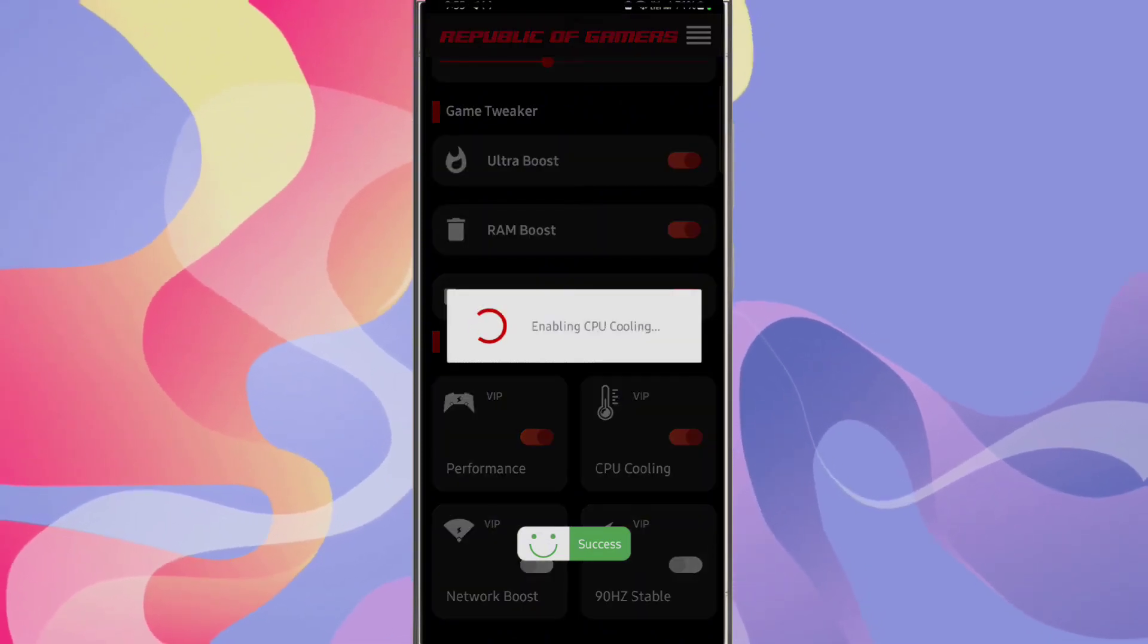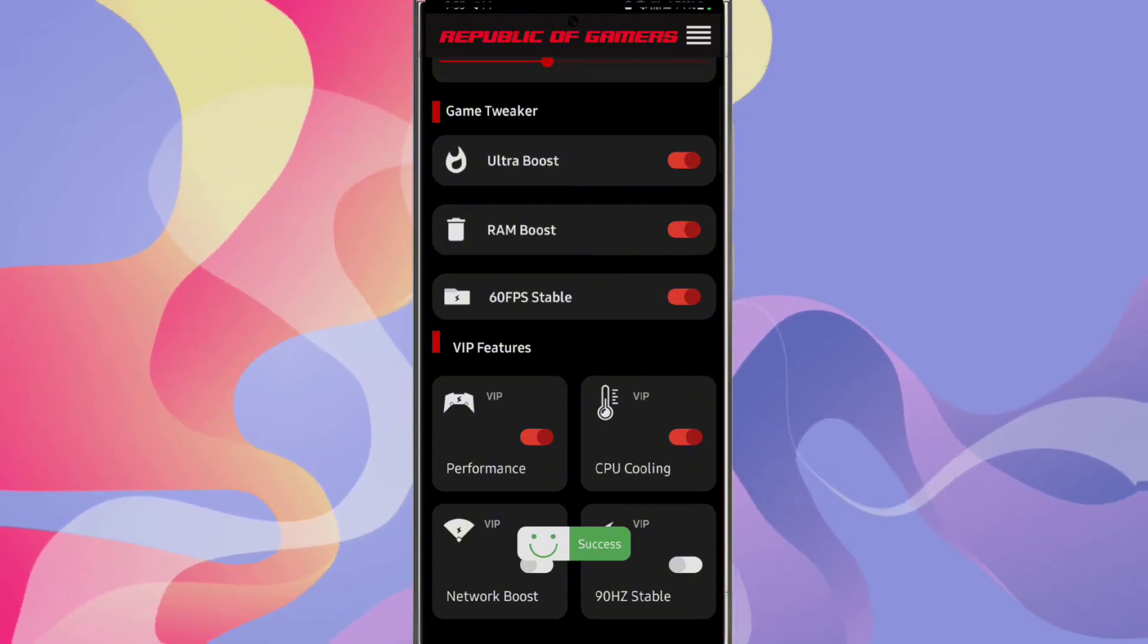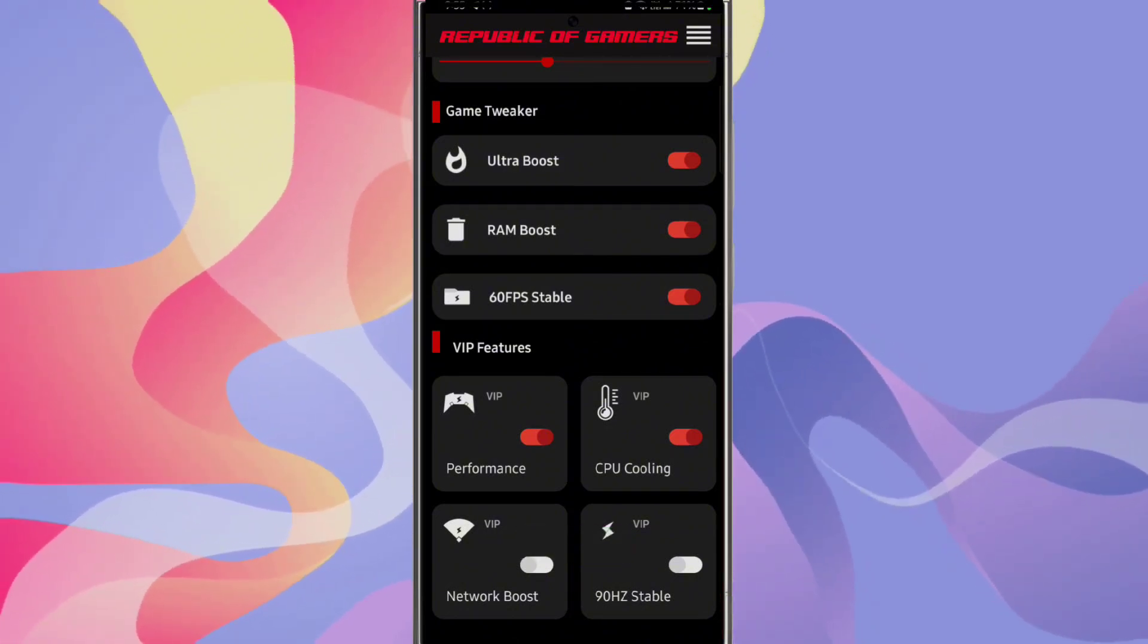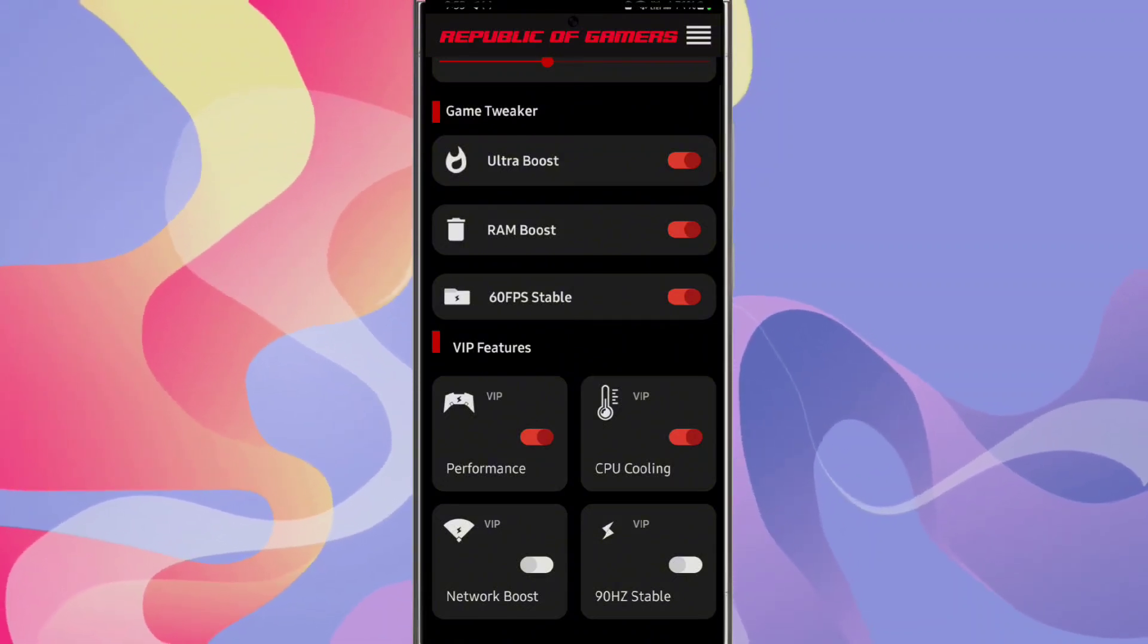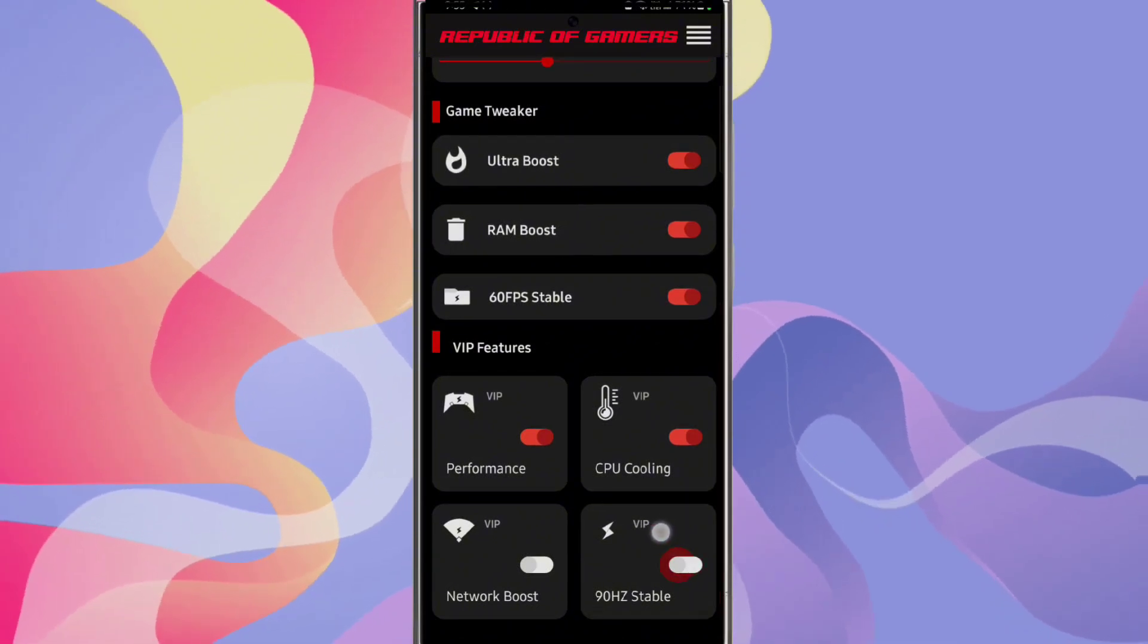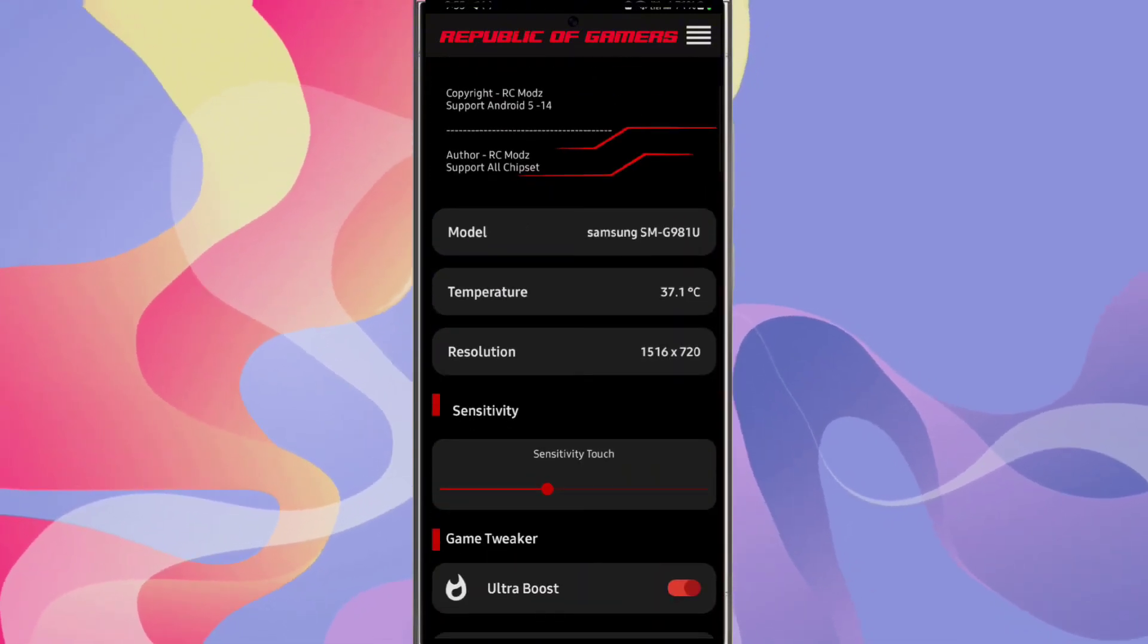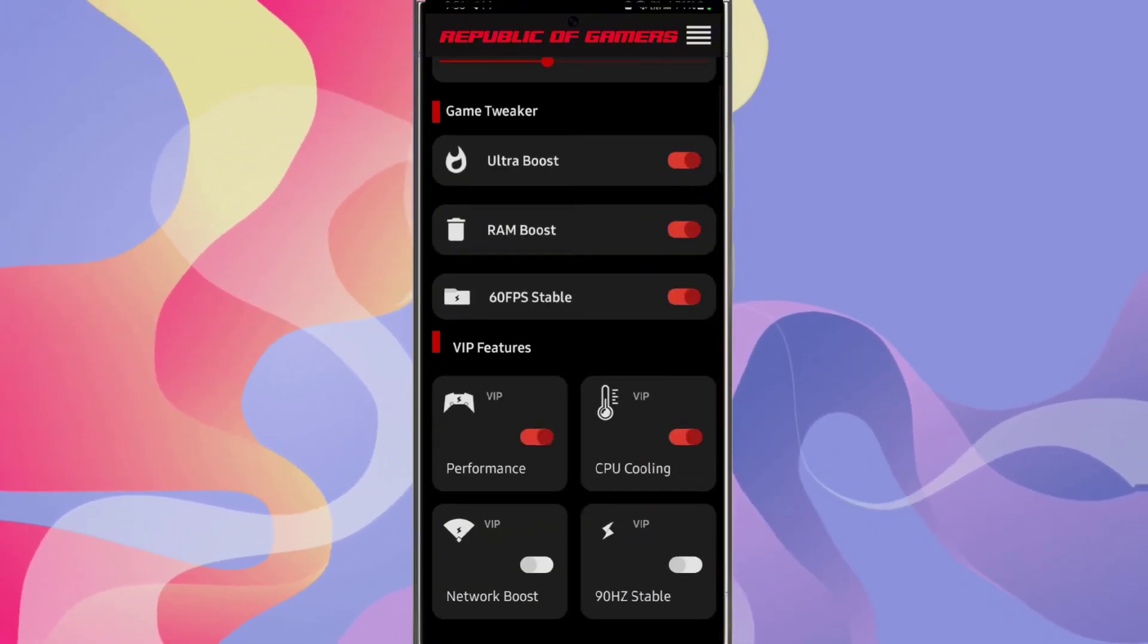Enable CPU cooling mode - it will automatically cool your phone. If you want network boost, turn on network boost. And if you want 90th stable, turn on this option. I am not turning this on because it consumes too much charge.